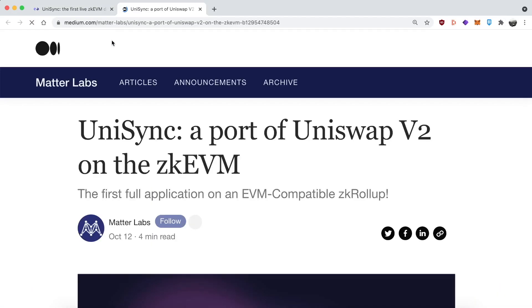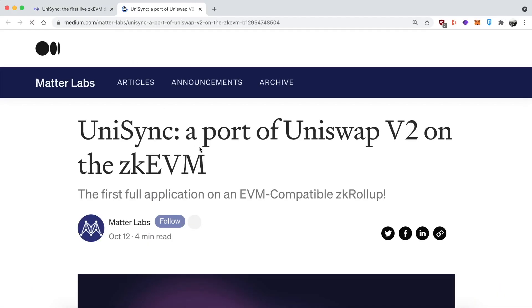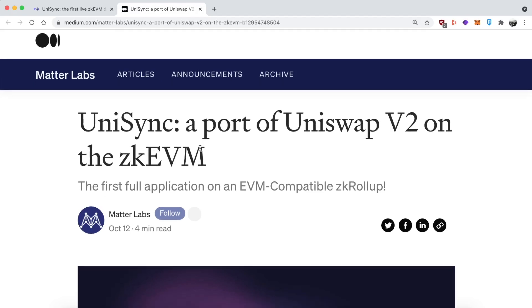If you have no idea what ZK Sync is, it's a Layer 2 scaling solution that uses ZK rollup technology. It makes transactions way faster and way cheaper than Layer 1. And also, it's supposed to be cheaper and faster than optimistic rollups. It's considered to be the holy grail, essentially, of scaling solutions.